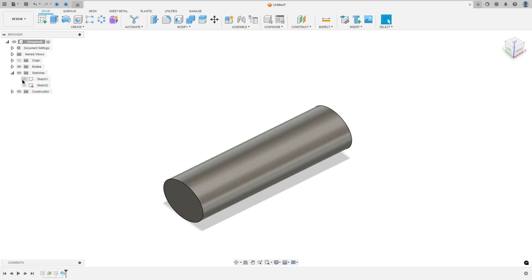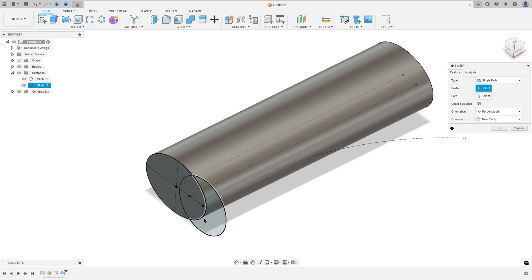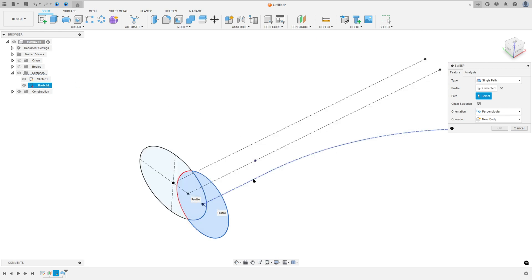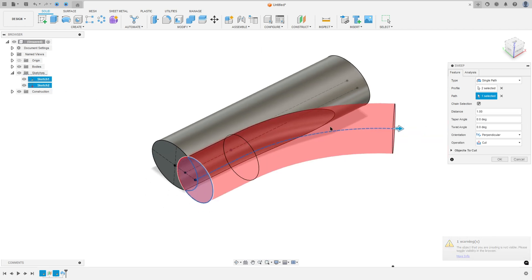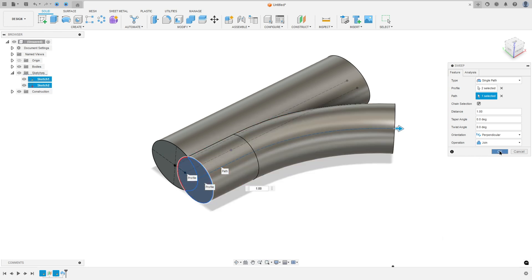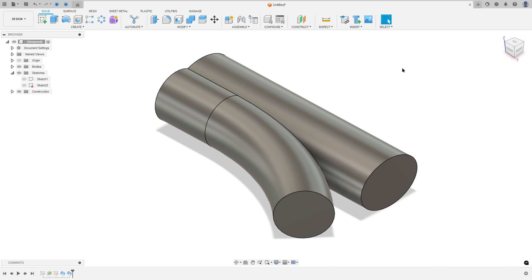Now show sketch one and sketch two again, and go to sweep again. This time, select the circle as the profile and this line as the path. Set the operation to join and press OK. Then hide sketch two and sketch one.